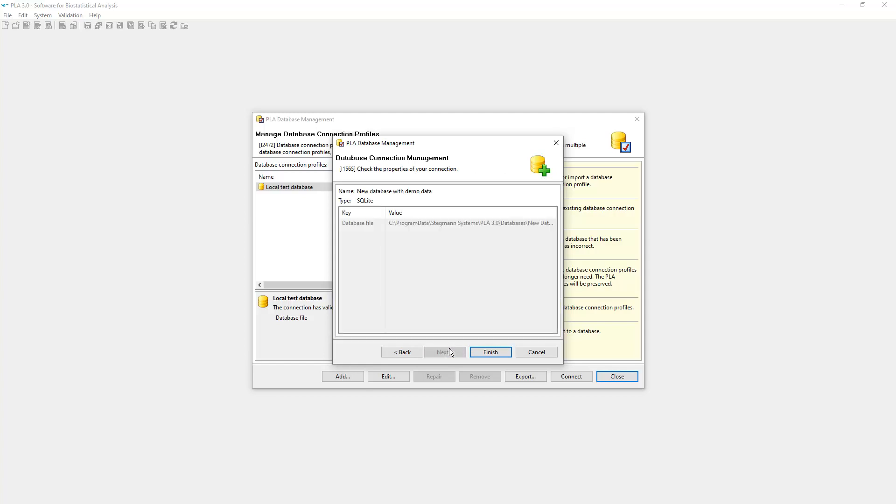This is the last step of the database connection management wizard. Here you can review the properties you entered. Click the back button if you want to make any changes. When you click Finish, the database will be created.